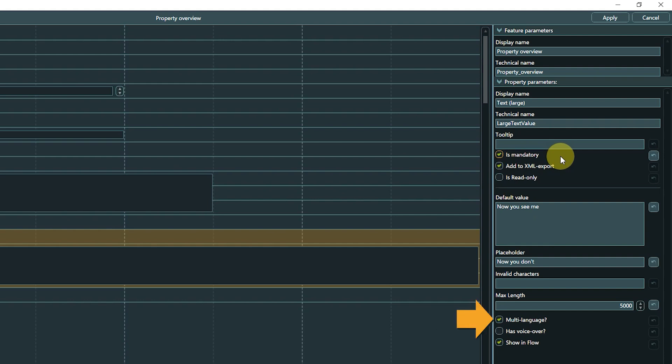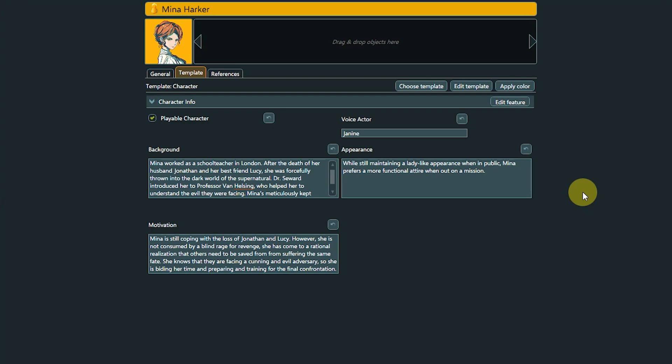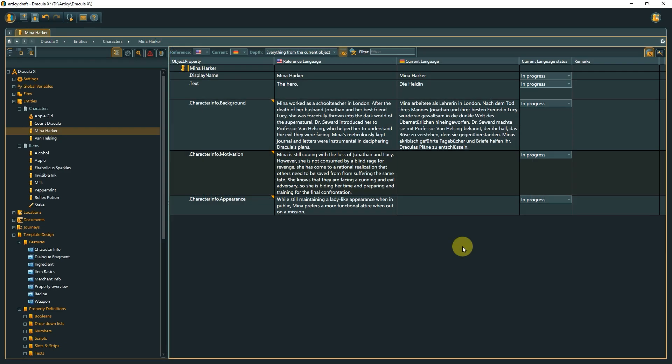MultiLanguage and HasVoiceOver are parameters that are tied to the localization feature. Setting a property to MultiLanguage will add it to the localization view for the specific object, so it can be properly localized to all project languages. The same is true for HasVoiceOver. Please refer to the localization lesson for details on this Articy Draft X feature.